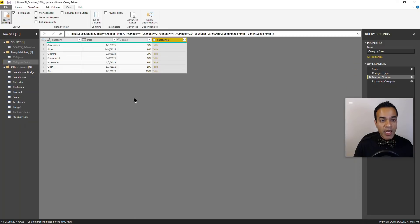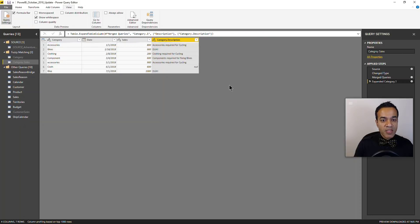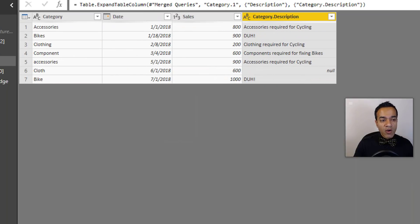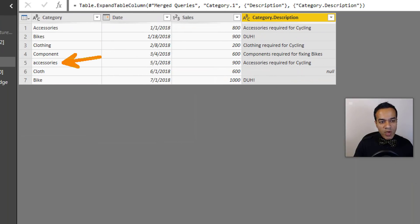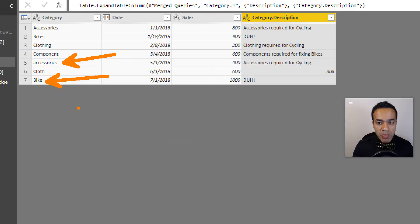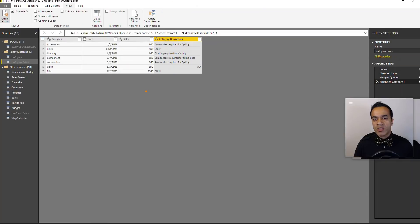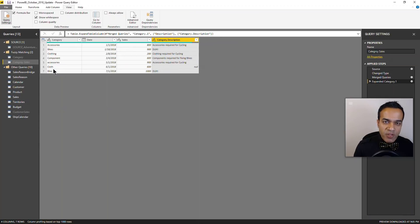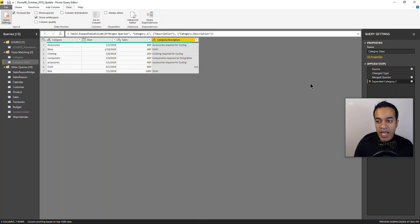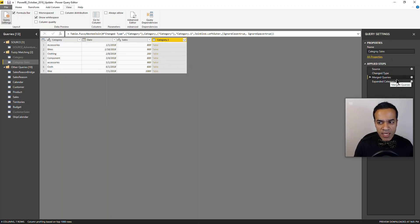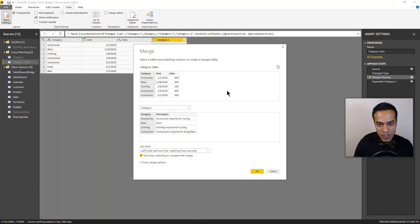And now let's look at the results. So great! So now you can see that this one where the case was different and this one where it was a bike versus bikes, they both were able to match. So again, try to use fuzzy matching where it works.